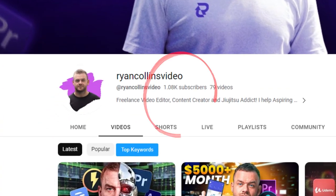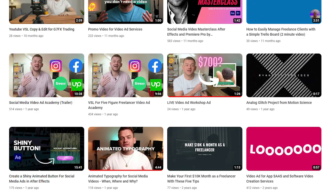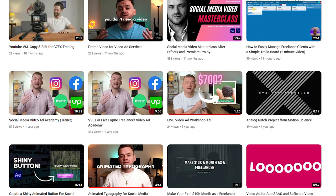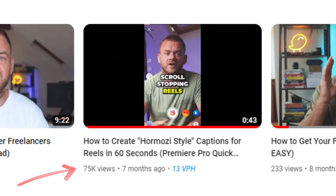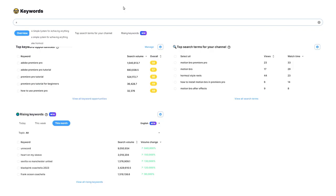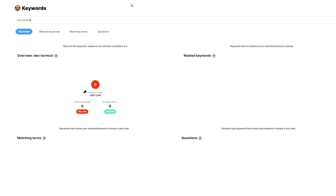As you can tell from my low subscriber count, I've only recently started taking YouTube seriously. I'm a full-time video editor and I used to use this channel to host random tutorials and upload video ads just to see what happens — until I uploaded a short video under a minute long: how to make Hormozi-style reels in 60 seconds, and that video absolutely blew up. This showed me the power of trending keywords.